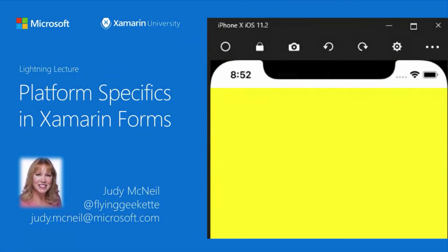Thank you for joining me in this lightning lecture on platform specifics in Xamarin Forms. We'll see you in class.